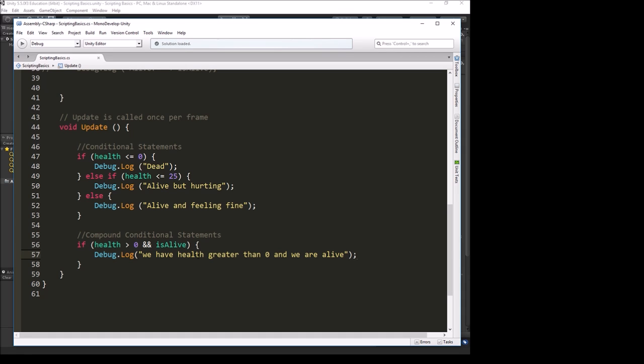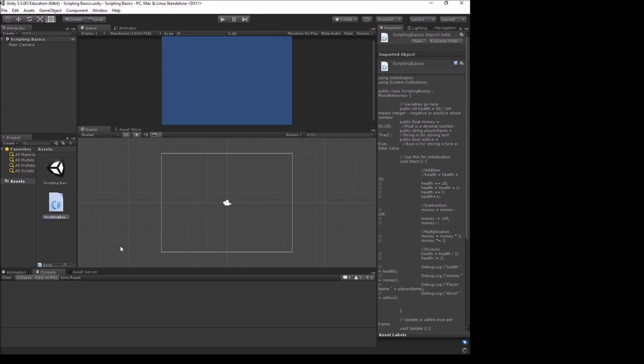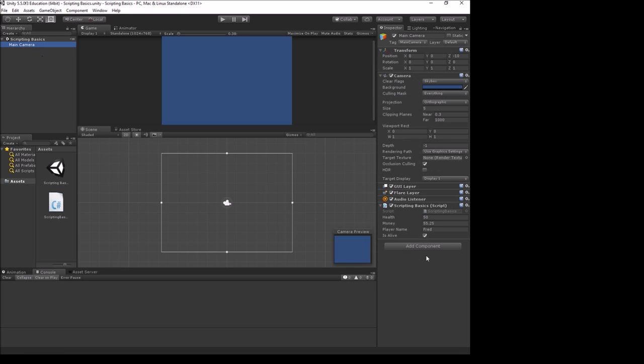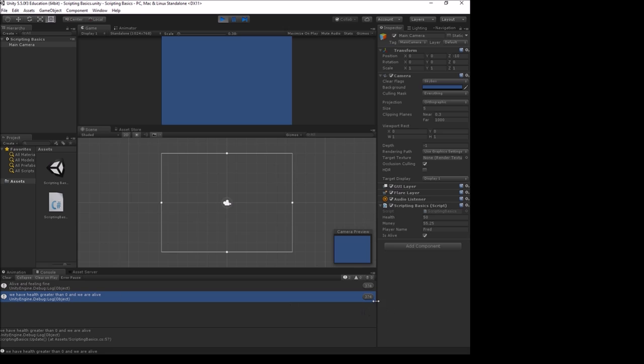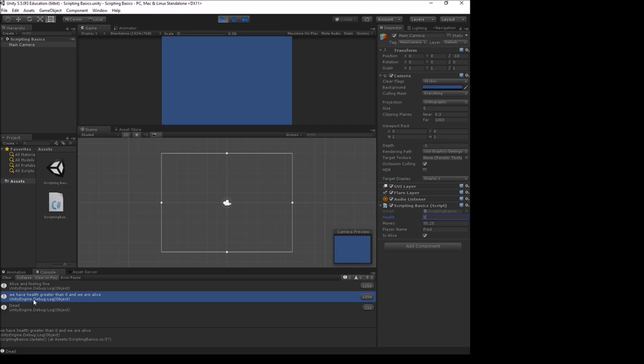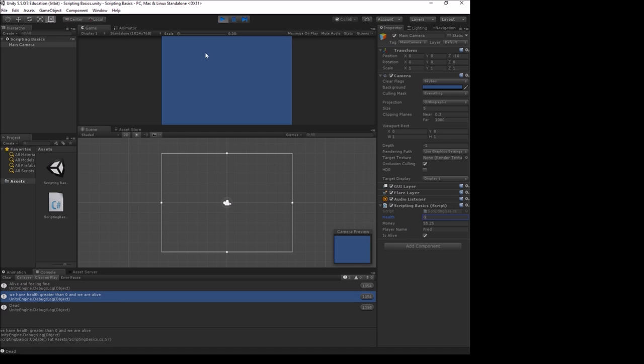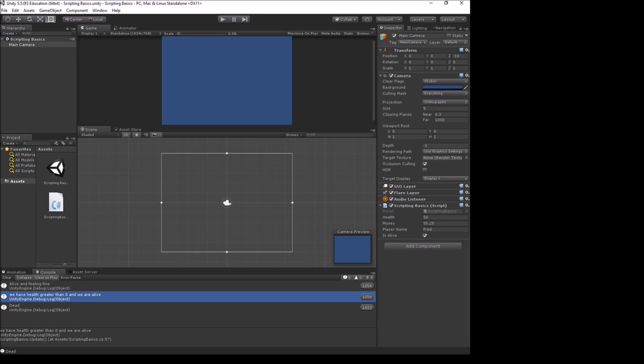Let's test this out. We're going to go back out to Unity and hit play. In our console, that debug.log is saying we have health greater than zero and we are alive, counting up every frame. That's because isAlive is currently true and health is above zero. If I take my health to zero, now it is no longer saying we have health greater than zero and we are alive. We are alive, this is still checked, but health greater than zero is not true anymore. Both conditions have to be true.